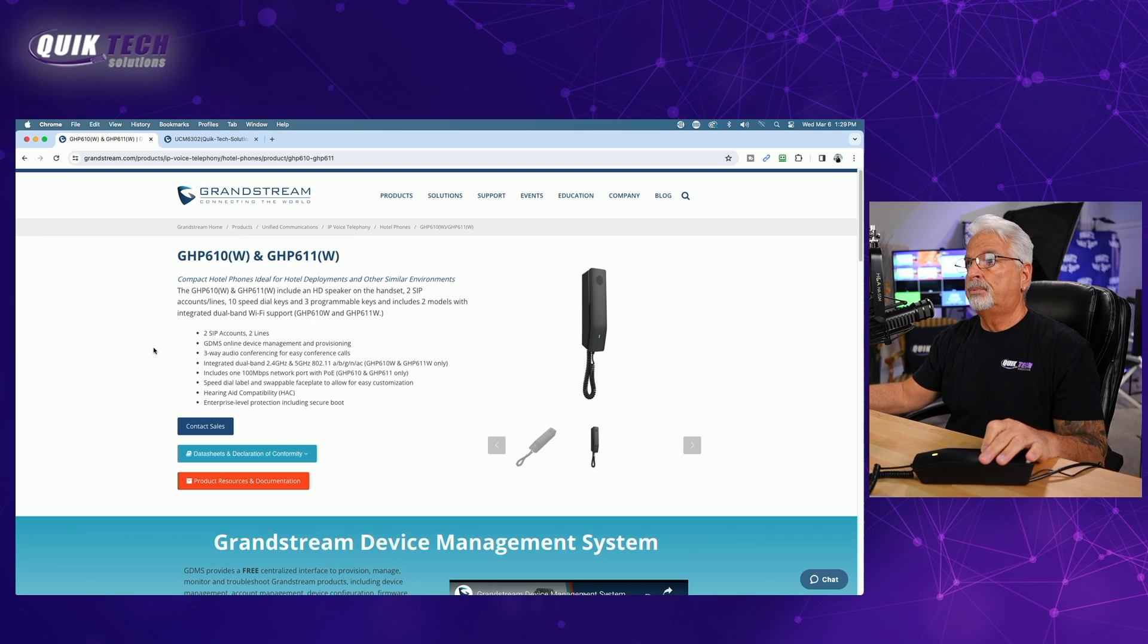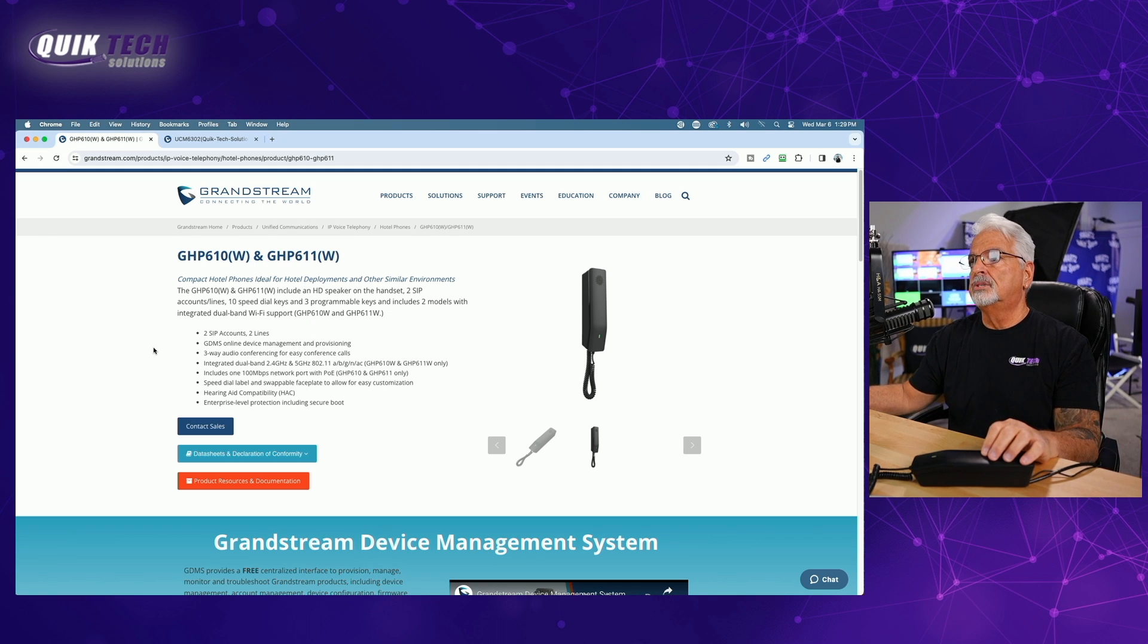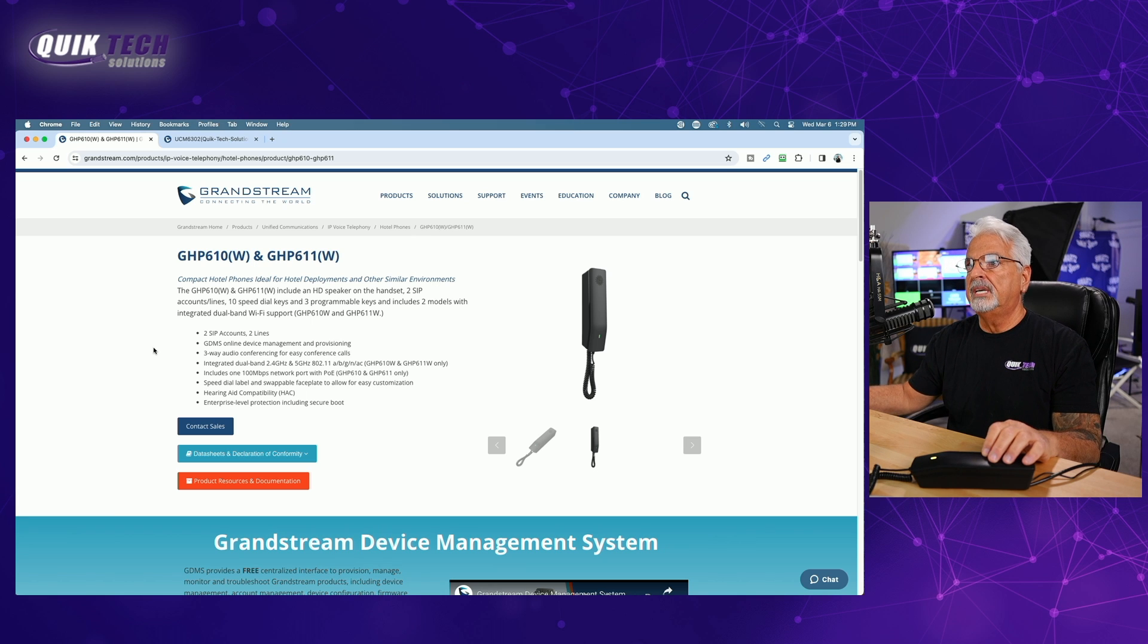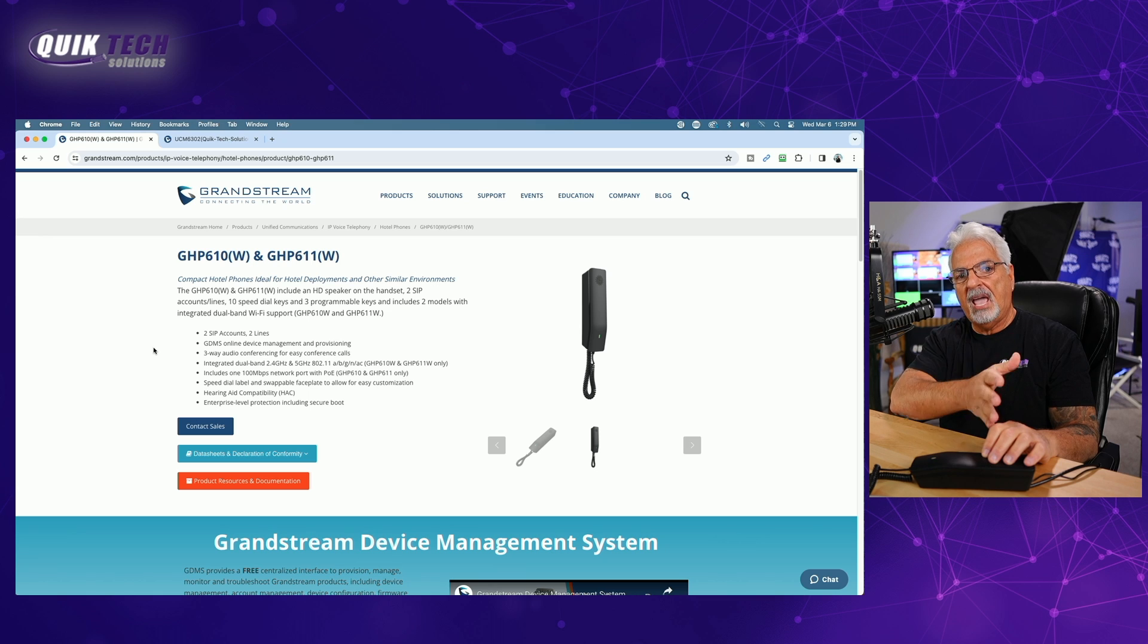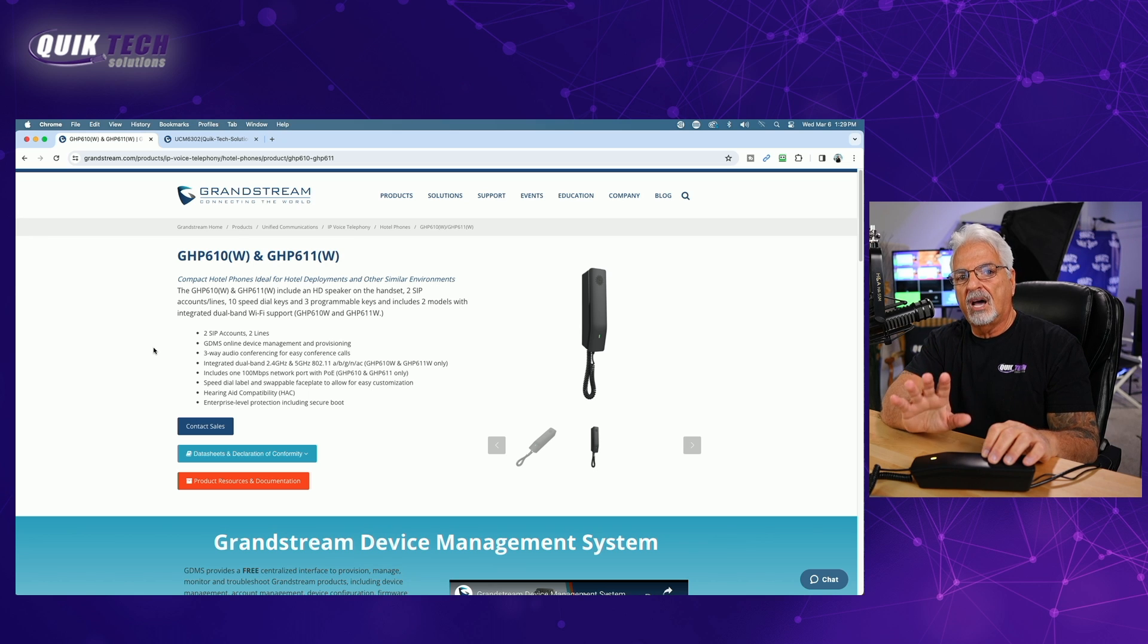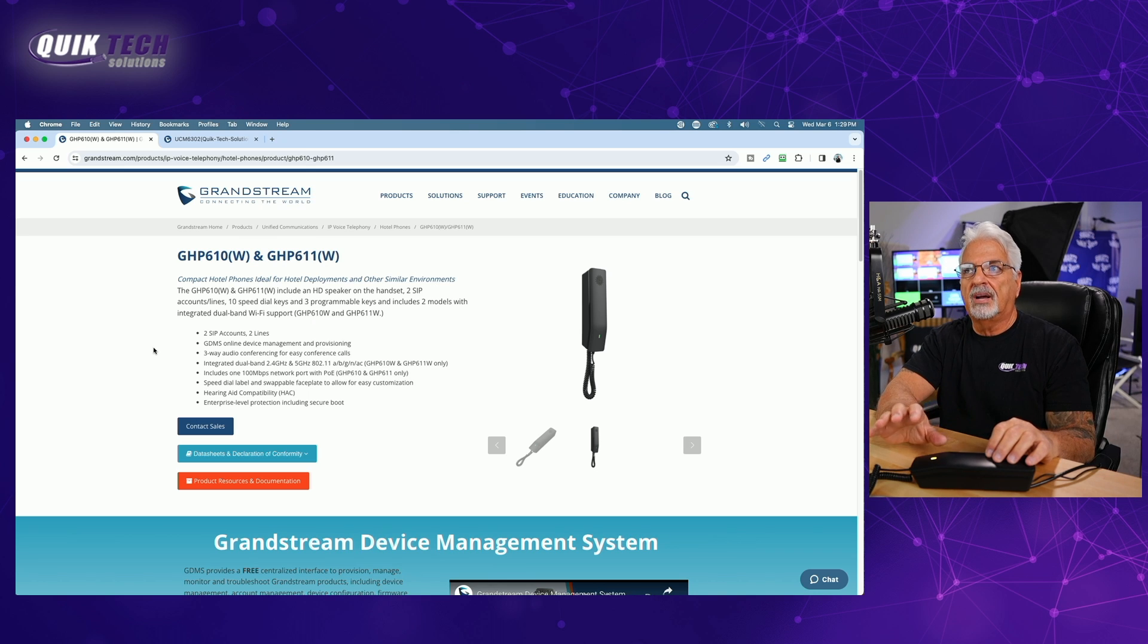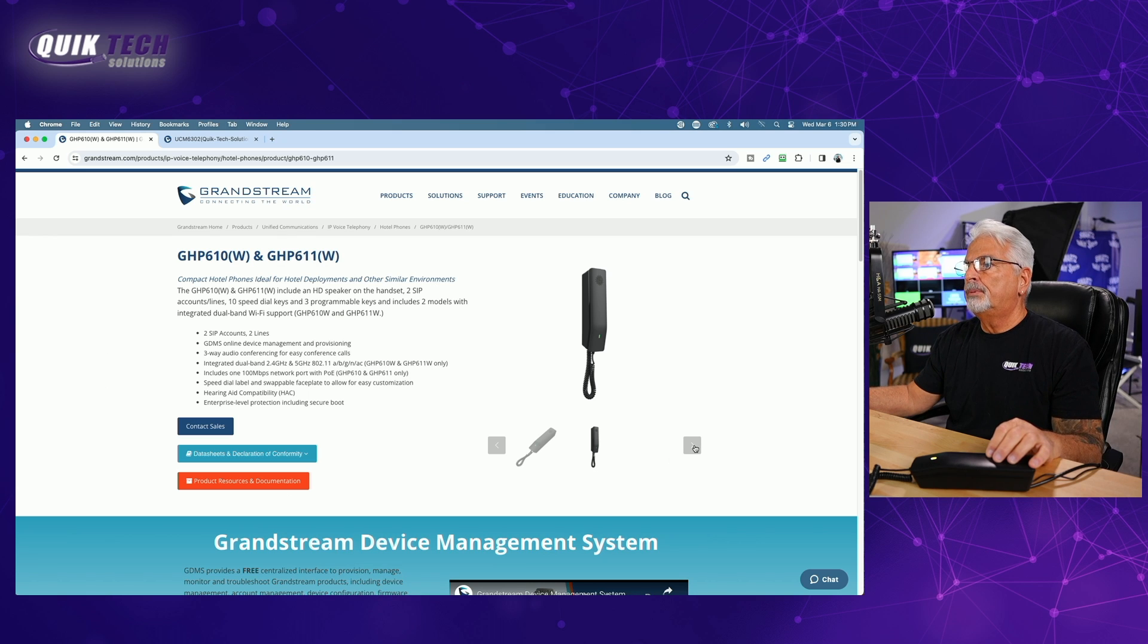It does support two SIP accounts, two lines, 10-speed dial keys, three programmable keys, includes two models with integrated dual-band Wi-Fi support. It supports GDMS, online device management and provisioning, three-way conference calling. Dual-band Wi-Fi 2.4 and 5 gigahertz from A all the way through AC is supported. Again, the 100 megabits per second PoE port is on the non-Wi-Fi models only. Again, there's speed dialing. It does support hearing aid compatibility, and it does have enterprise-level protection, including secure boot.